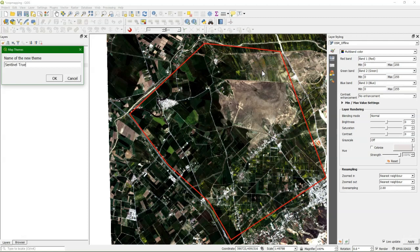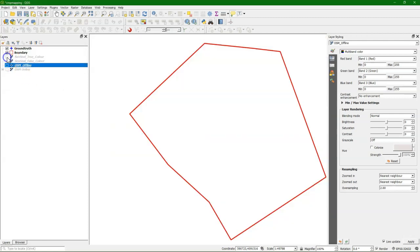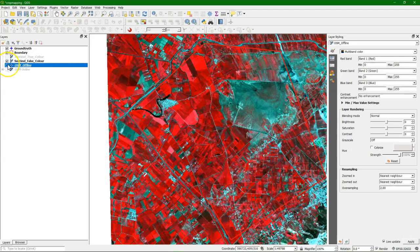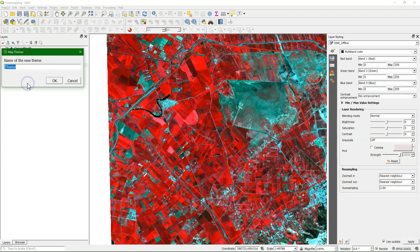So here we call it Sentinel True Color, where we have this True Color Sentinel image with the boundary polygon. Now I'm going to uncheck and check other layers, and here we have the Sentinel False Color.